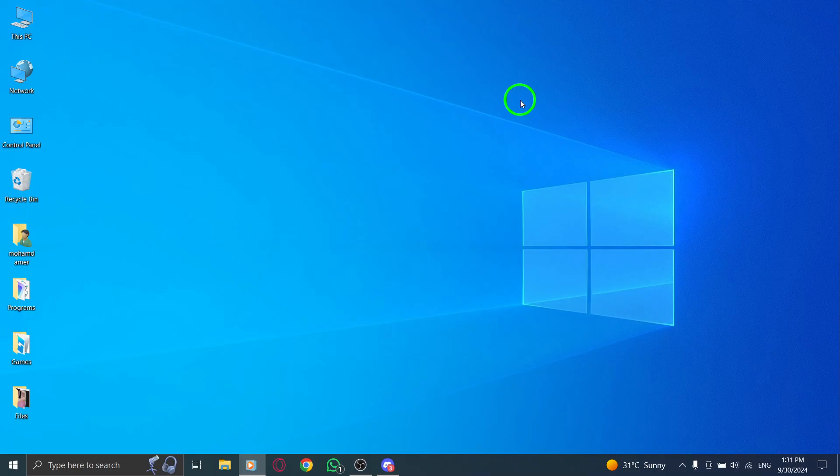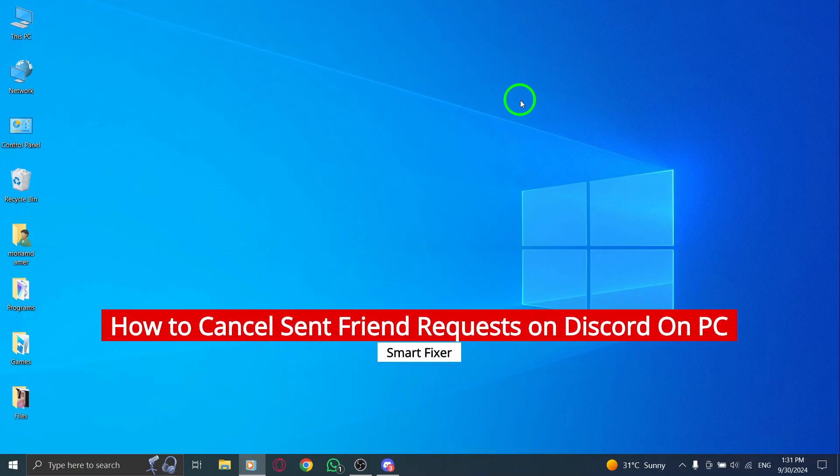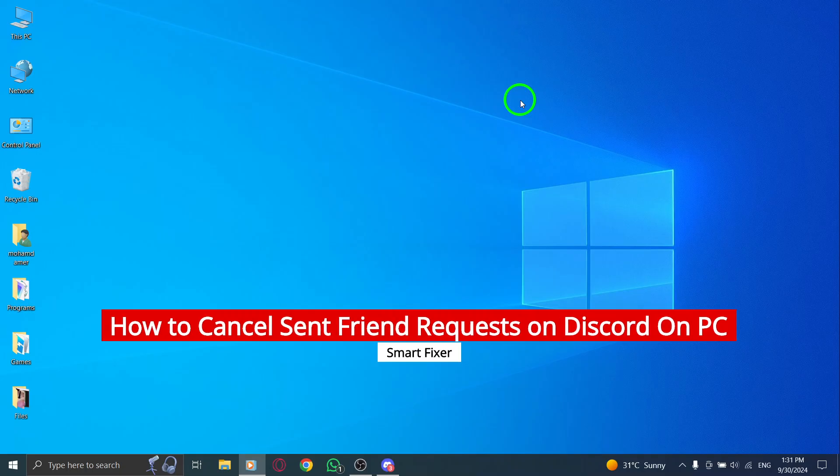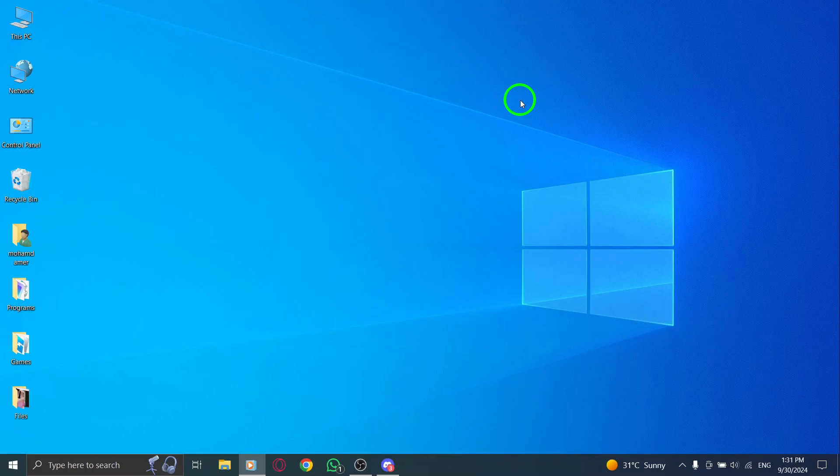Hey everyone! In today's video, I'll guide you through how to cancel sent friend requests on Discord using your PC. This is a handy update that makes managing your friend list a breeze. Let's get started.